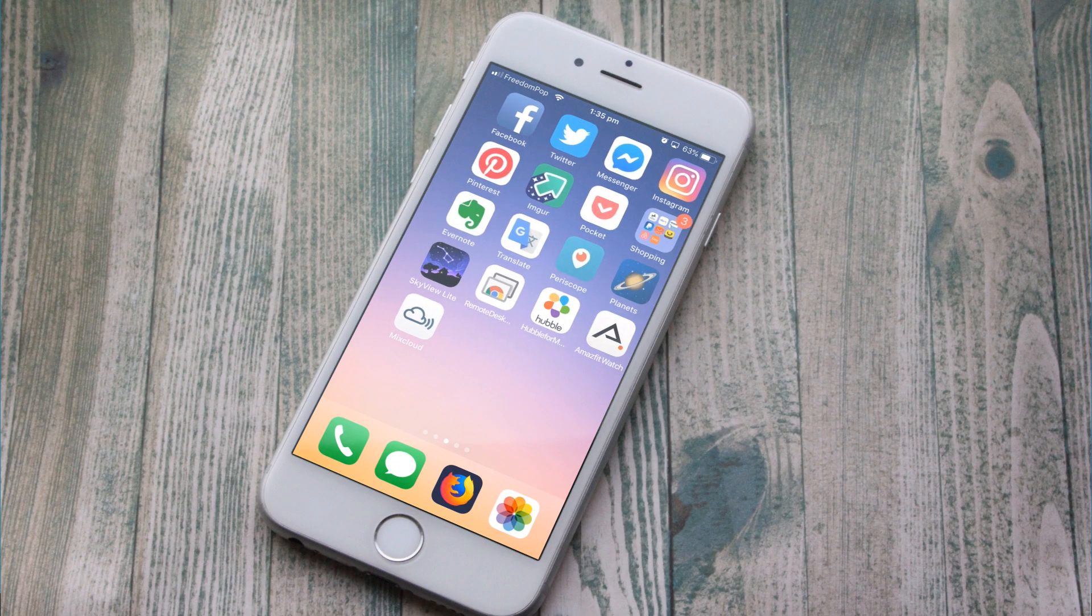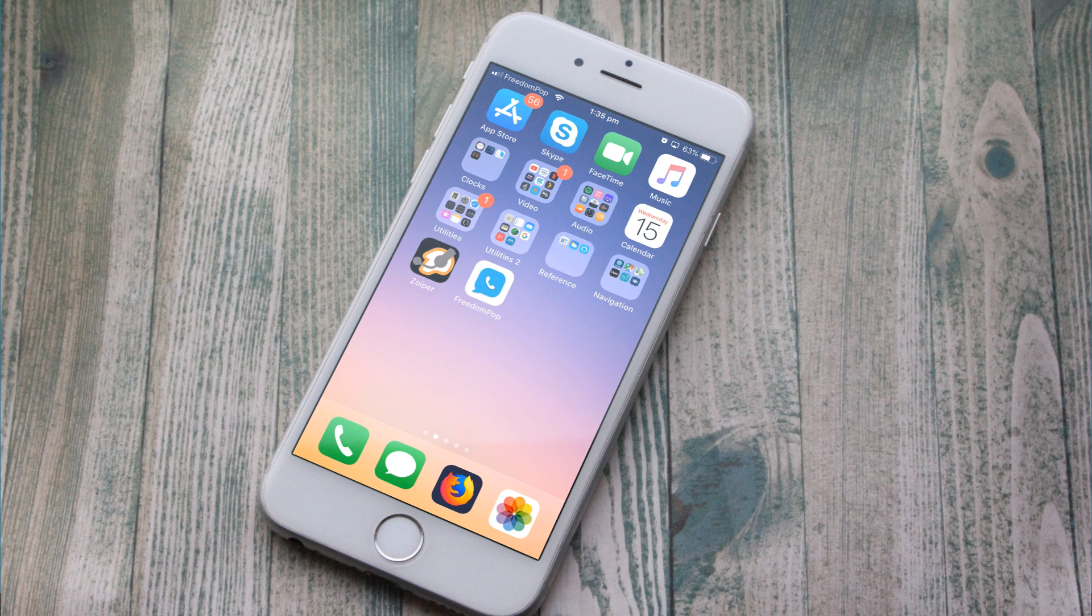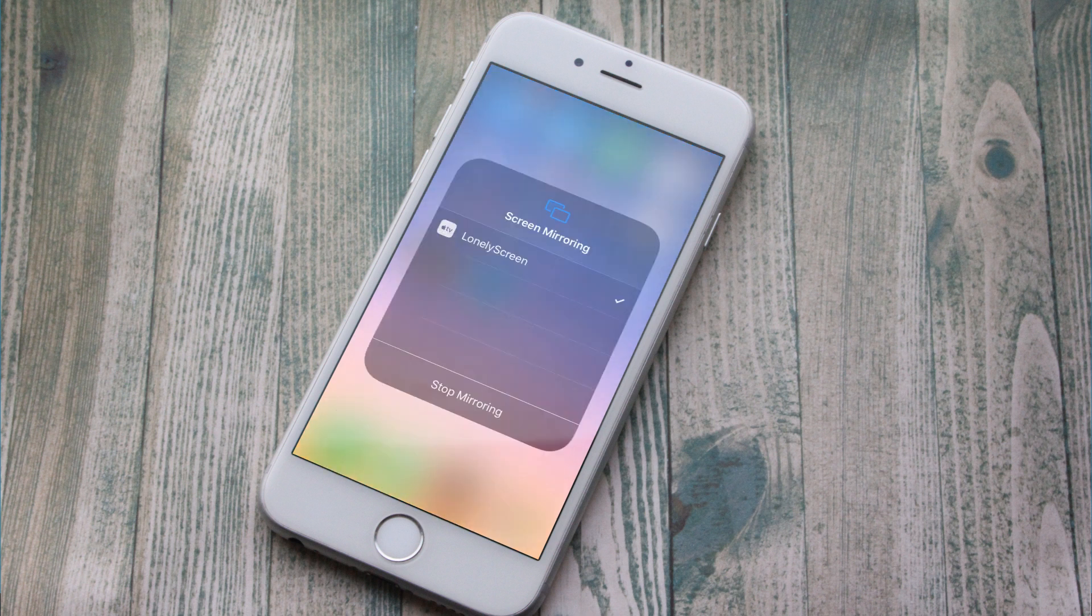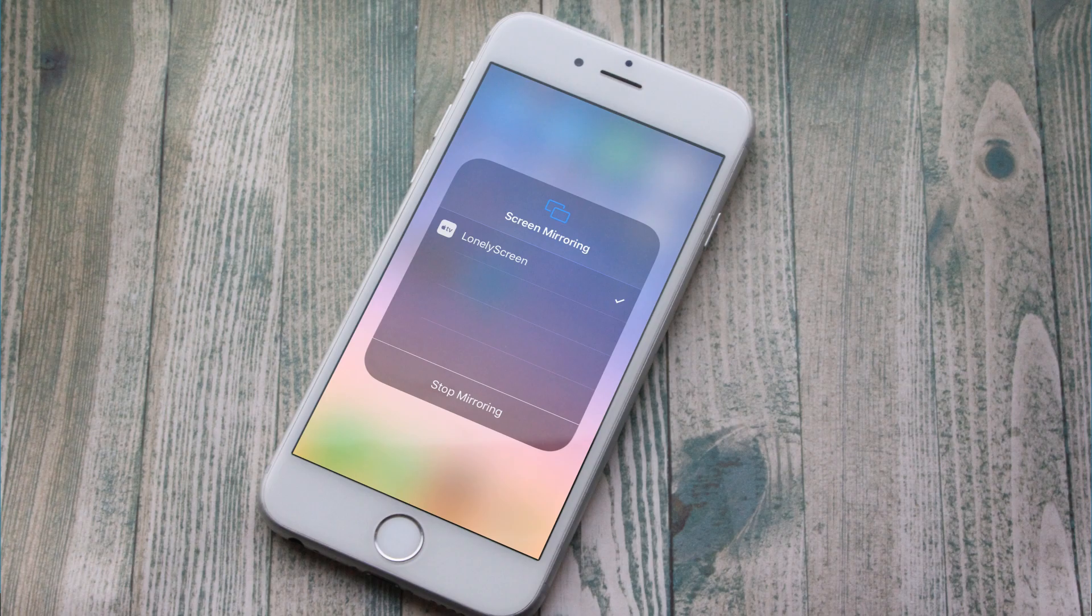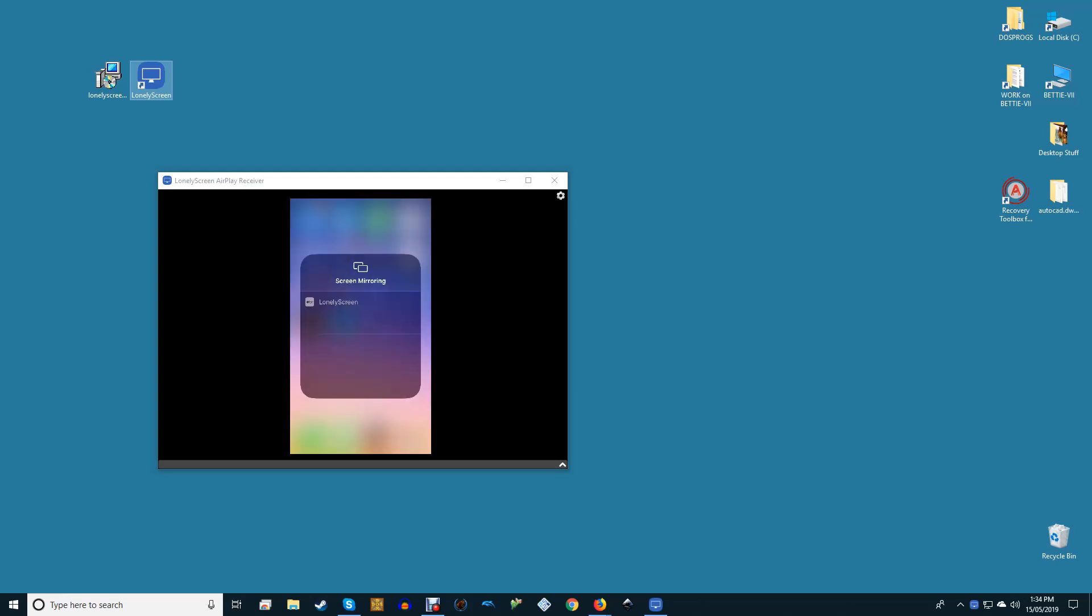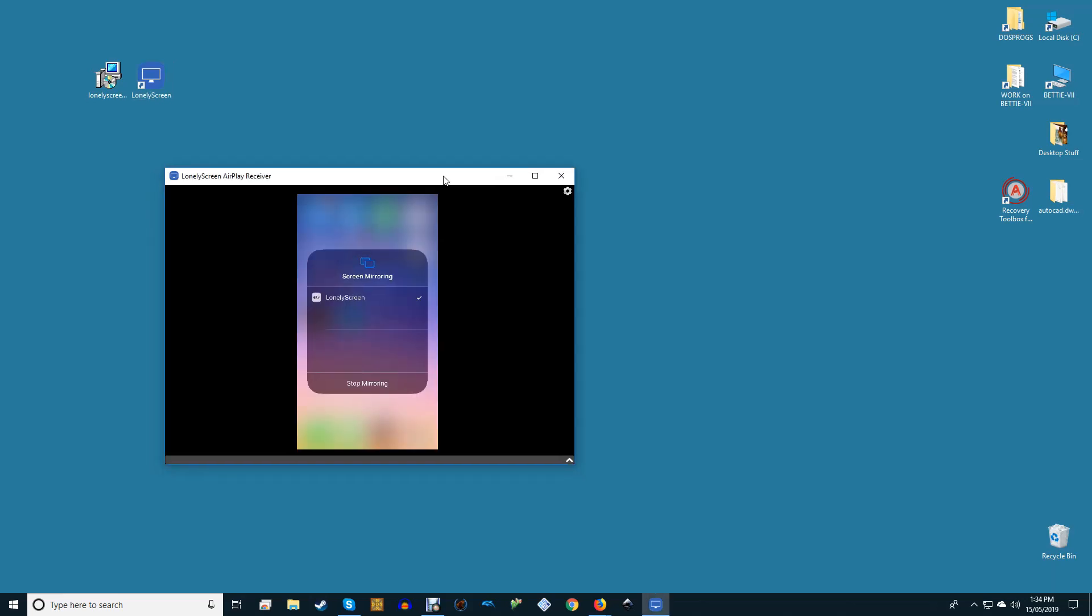How to use Lonely Screen? With Lonely Screen installed and running on your Windows-based PC, grab your iPhone or iPad, unlock the device and swipe up from the bottom to reveal the control panel. Here you should see a button marked screen mirroring. Tapping on that button should bring up a list of all airplay compatible devices. Here you should see your Lonely Screen PC listed. Tap on it to start mirroring your iPad or iPhone to your PC.